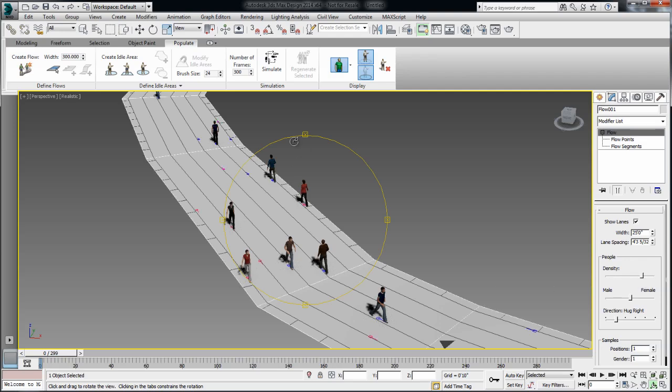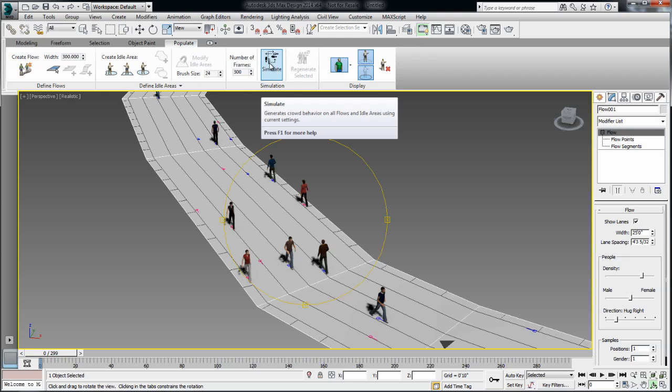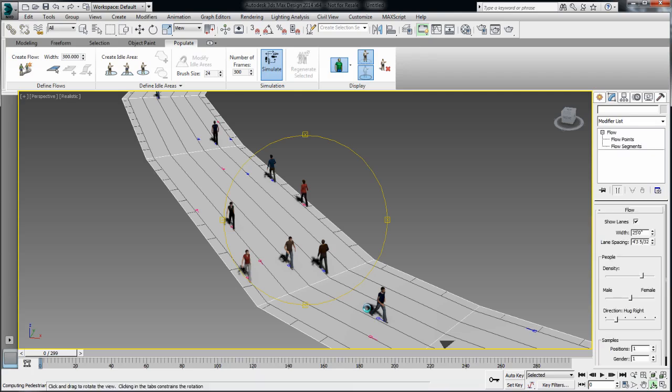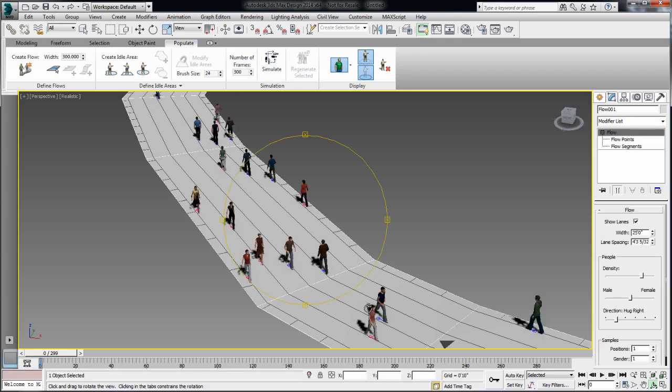Now as I am customizing and changing the property of this flow, I will have to re-simulate in order to refresh these changes. And you now see that the density of people has increased to reflect these changes.